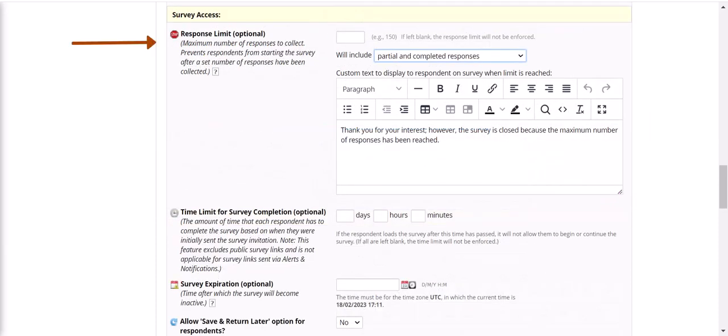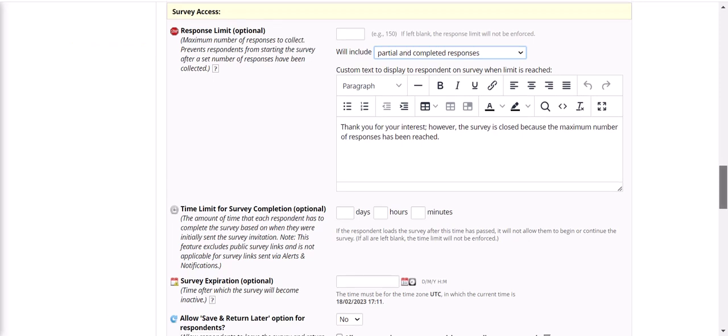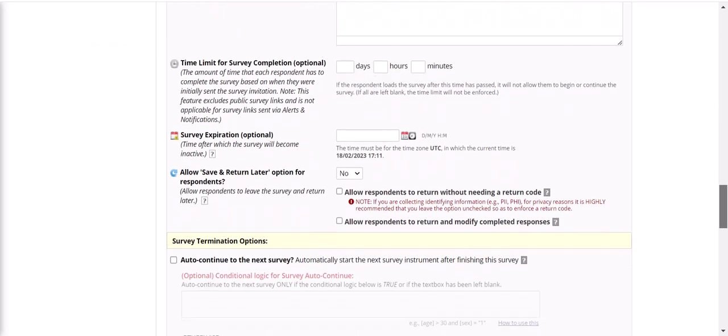Under survey access, you can set a maximum number of responses, limit the time for a participant to complete the survey, or allow participants to save their responses and come back later.